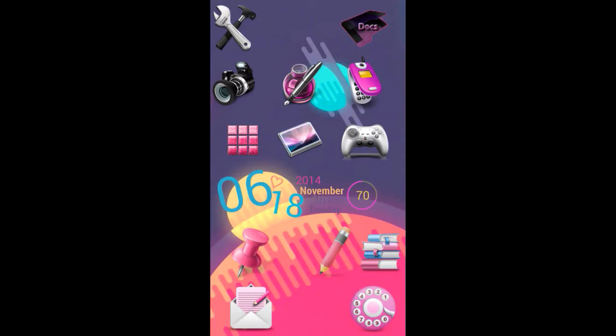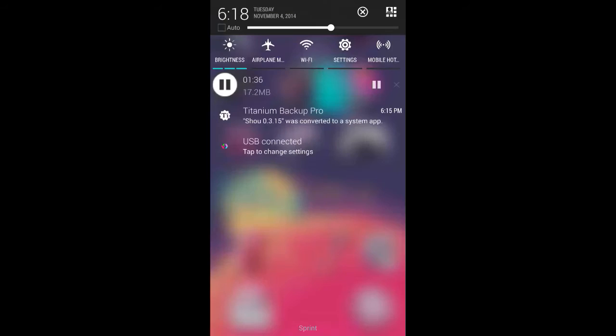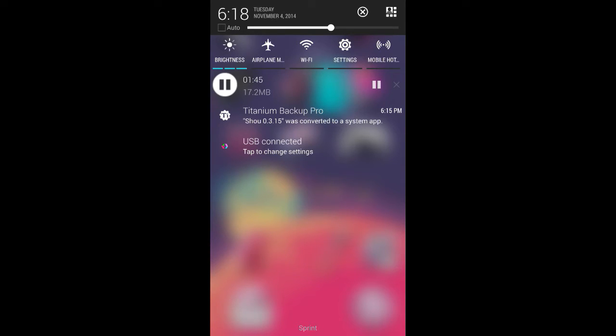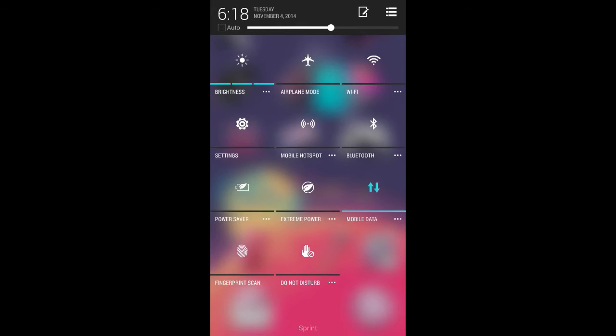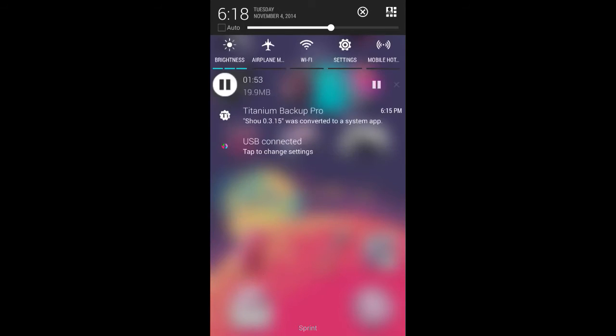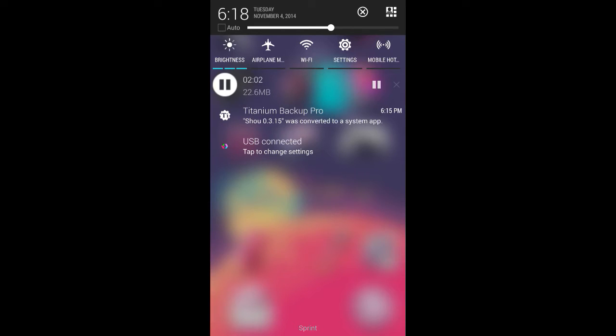And then you can change the order, of course. So the order that I have them in are the ones I use the most, which is my hotspot, my settings, my Wi-Fi, my airplane, my brightness. And of course, another one that I use often, but there's only five spaces, is the Bluetooth. So right now I'm going back and forth about whether or not I want to switch out the hotspot and the Bluetooth because I definitely use the Bluetooth more than I use the hotspot.